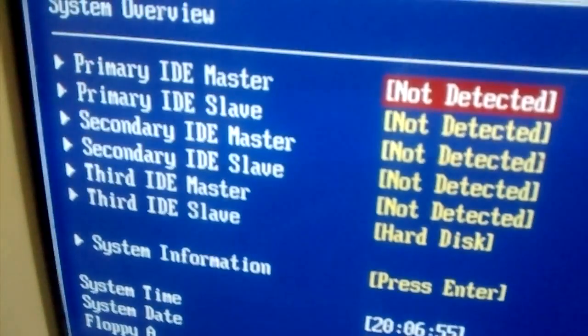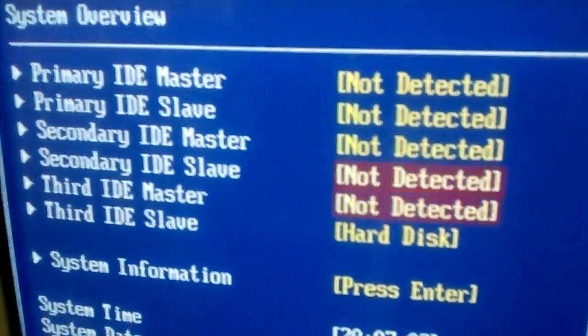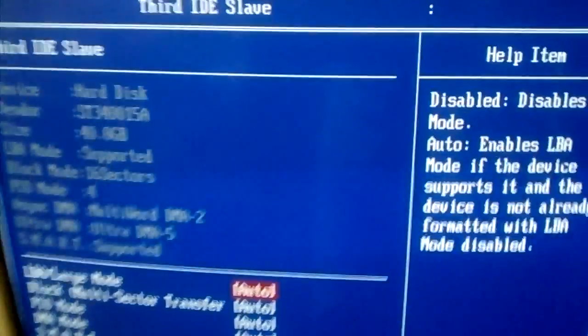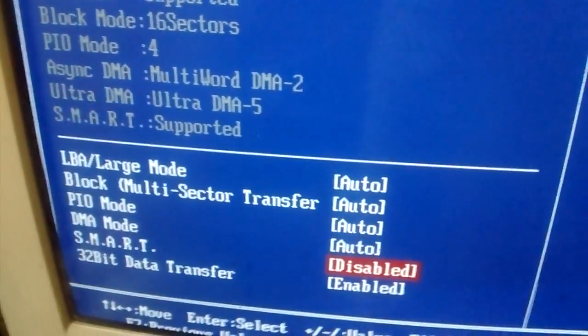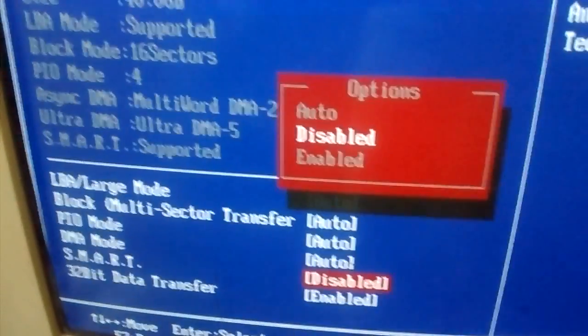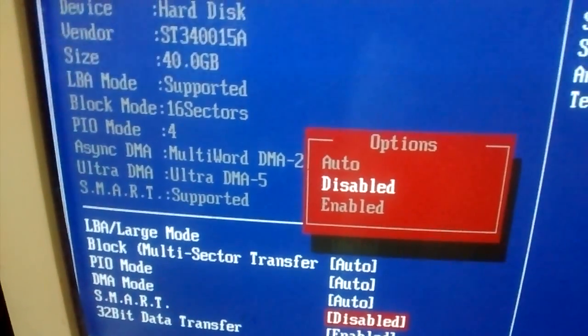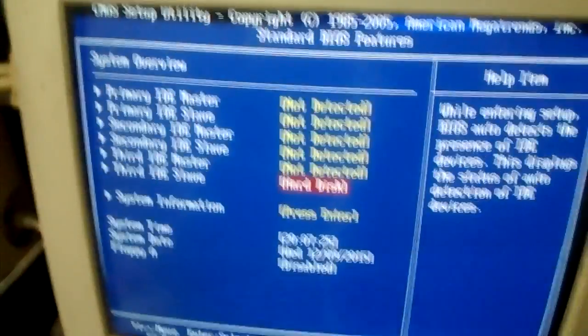The third IDE layer hard disk — select it, press enter, and go to the SMART settings. Press enter to select and disable it. After you have selected and disabled it, press enter and then go back.